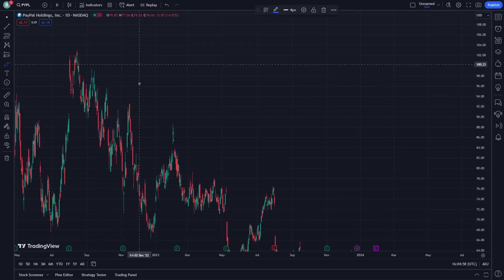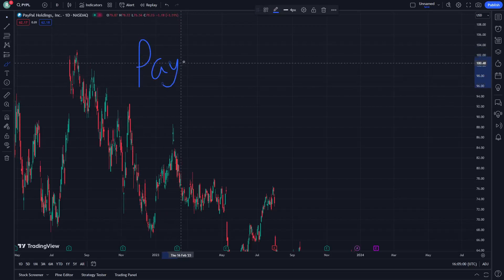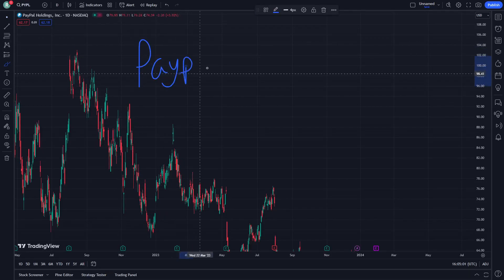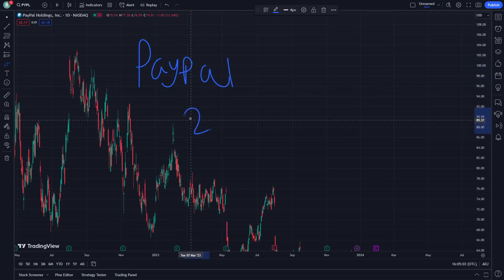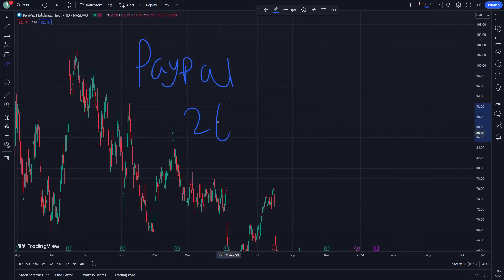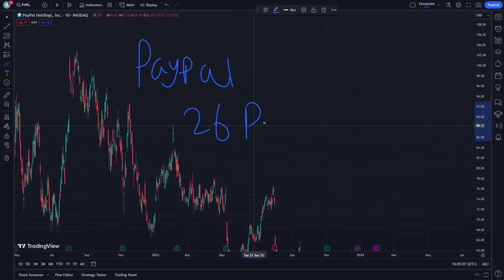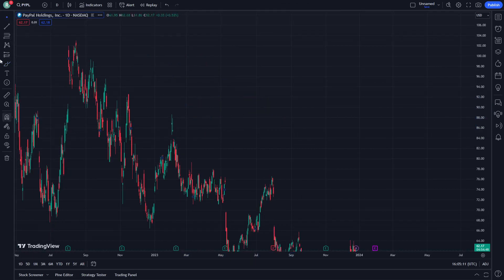Hello and welcome to today's video. I'm going to show you right now on PayPal. Let's talk today and see how we are going to do this. As you can see, right now, on 26 December, let's see how we are really looking for that one.